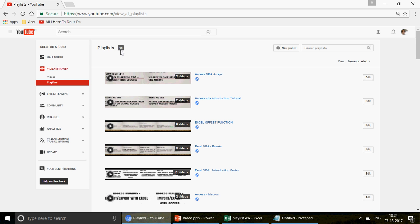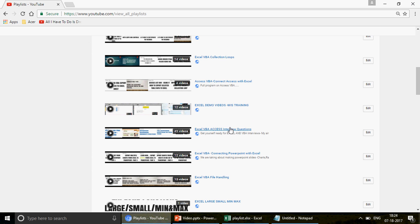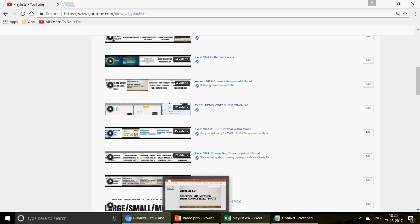This video is new, but we already have many videos in the Excel VBA Access interview series. Scroll down and find the playlist titled 'Excel VBA Access Interview Questions' — I've uploaded 45 videos there. Search by title: if you're looking for VLOOKUP, search VLOOKUP; if you're looking for INDEX, search INDEX; similarly for VBA and Access.